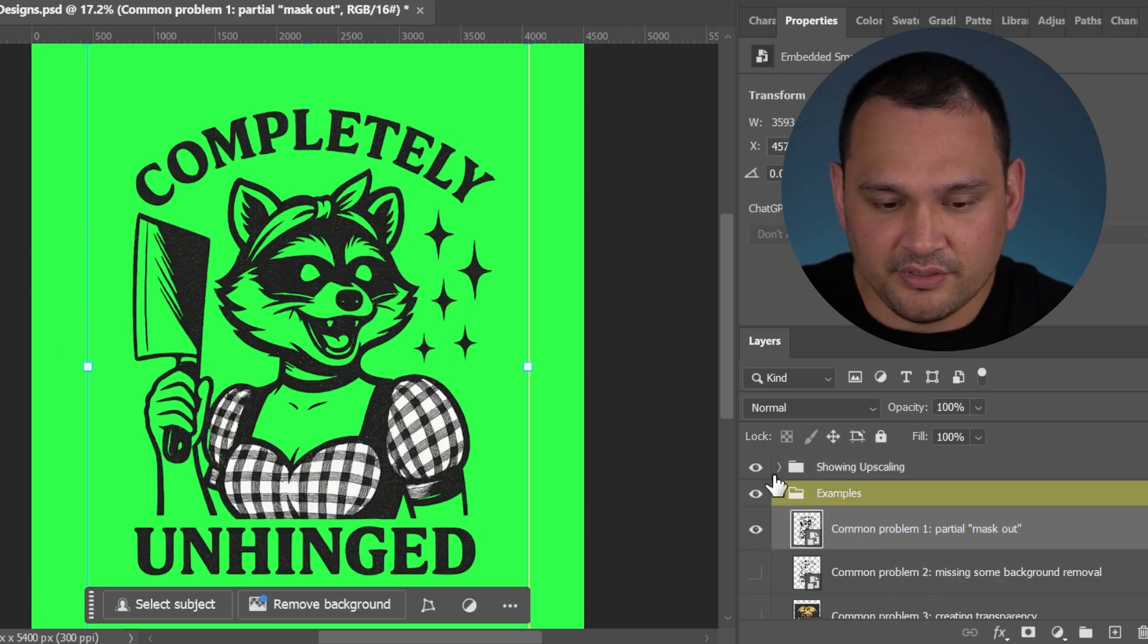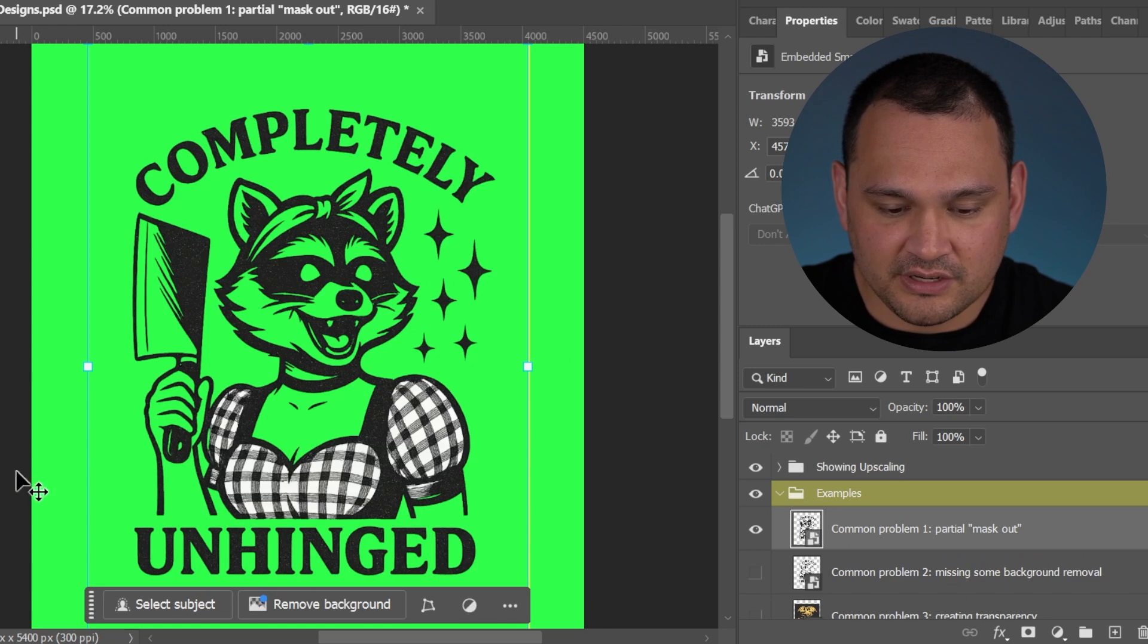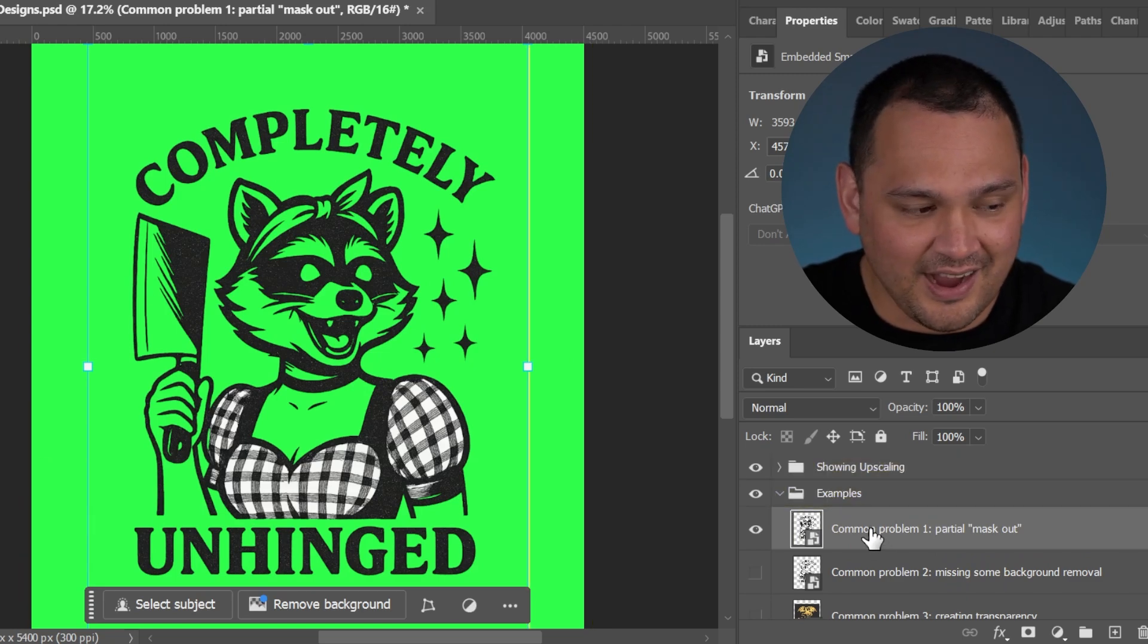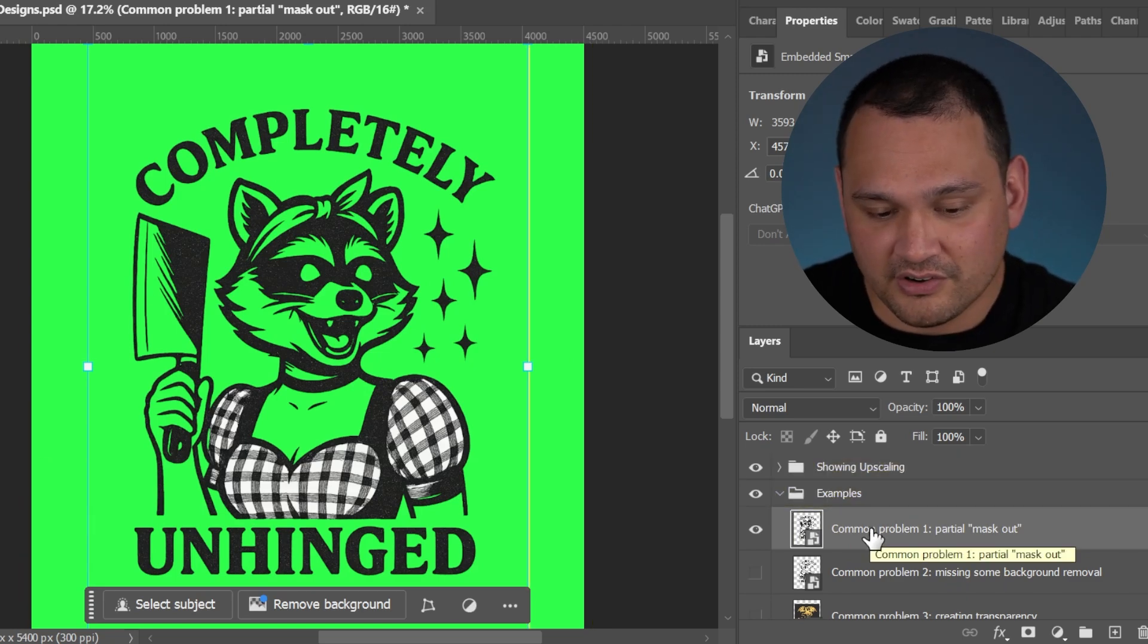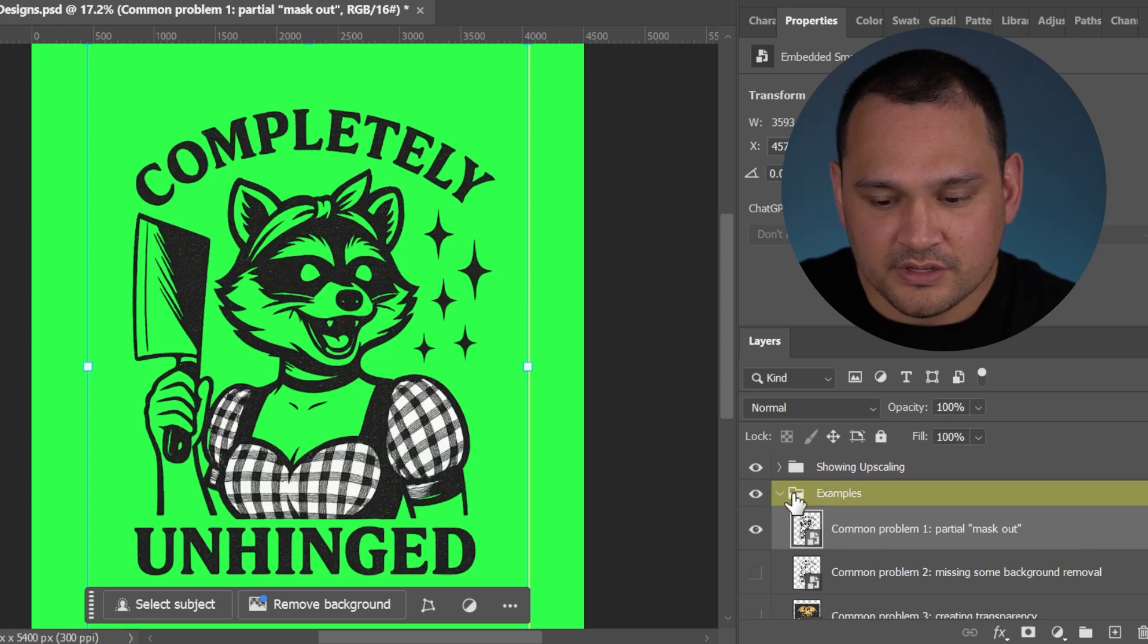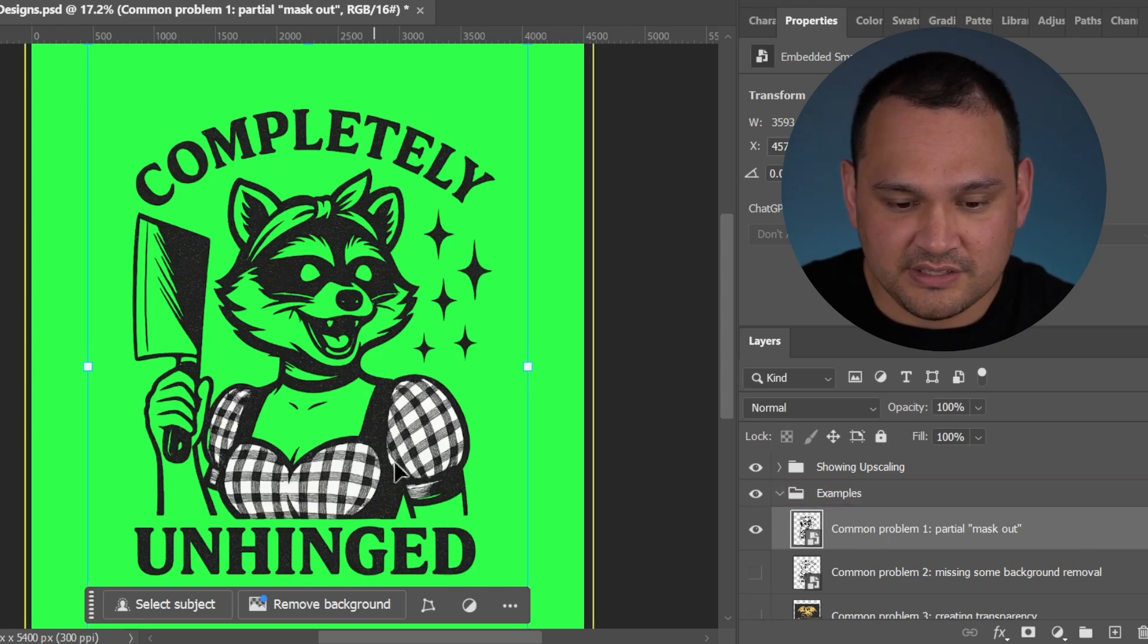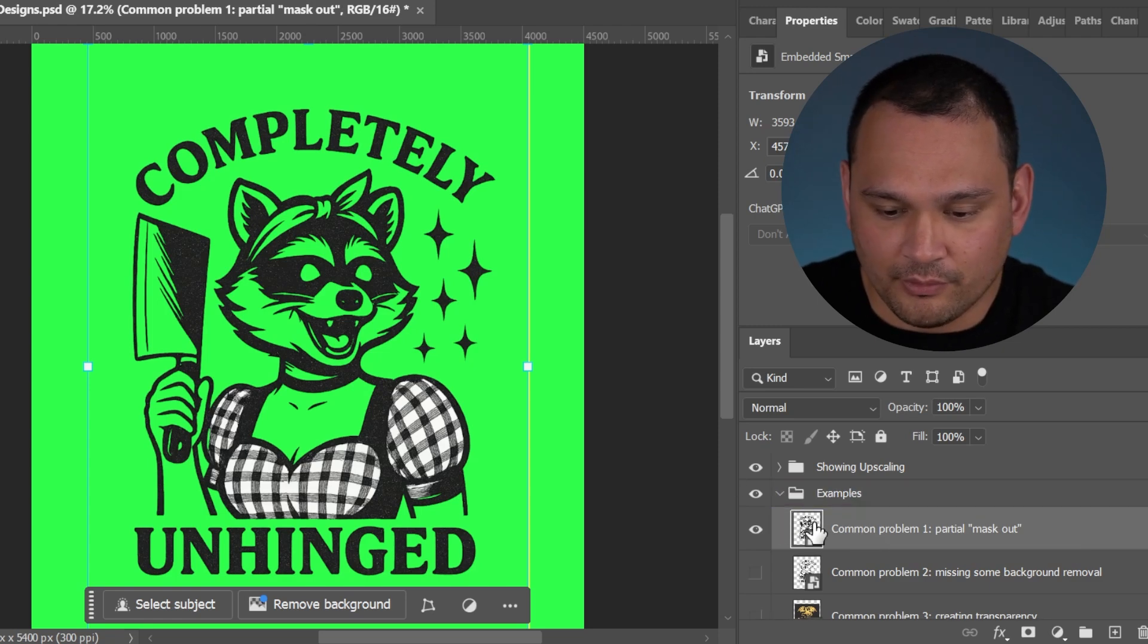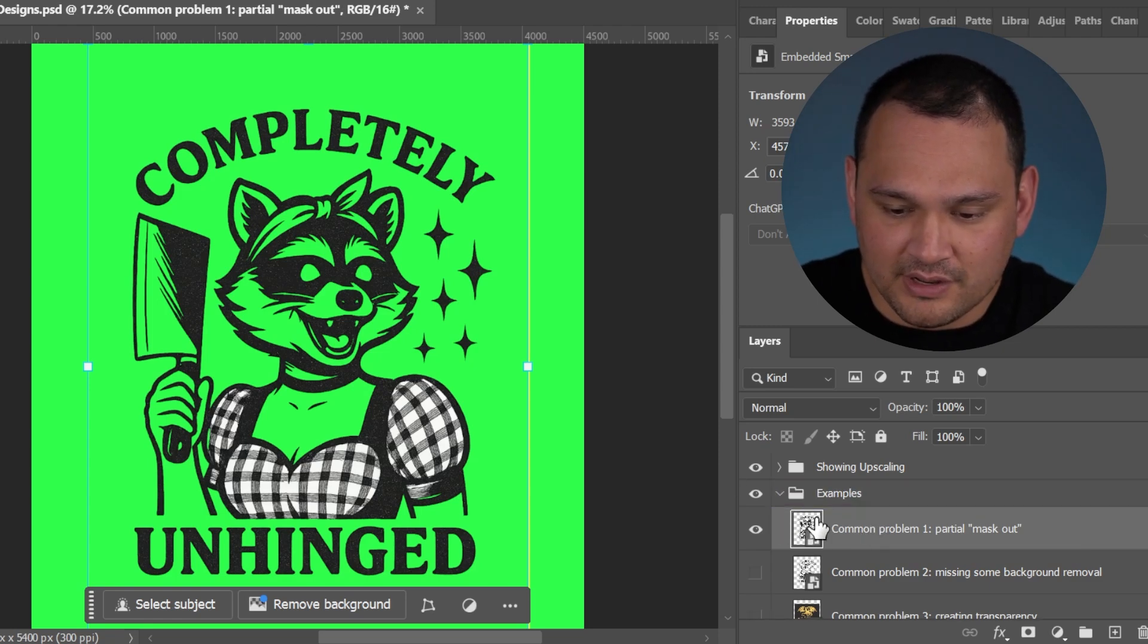This image was essentially the AI not knowing how to punch out all of the white color. This is a partial mask out.